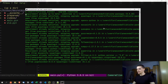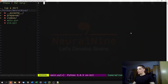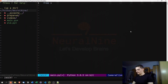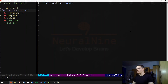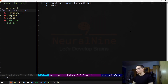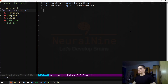Once you have that, we're going to write 'from vidstream import CameraClient' and 'from vidstream import StreamingServer'. Those are the two things we're going to need.